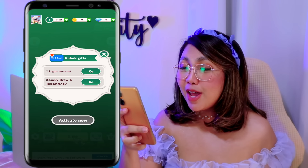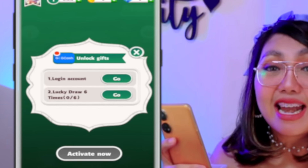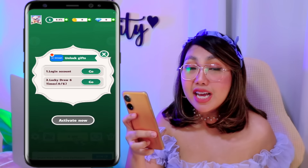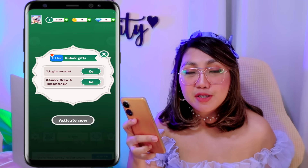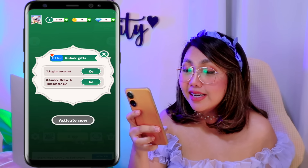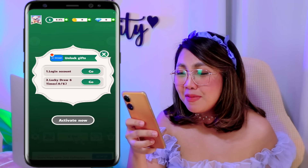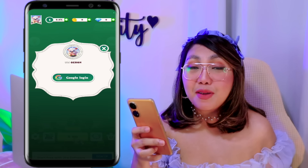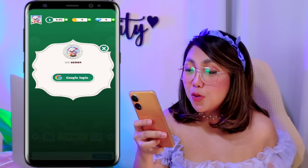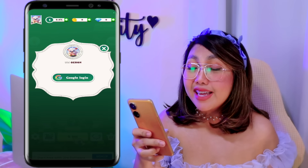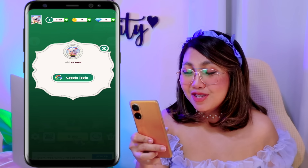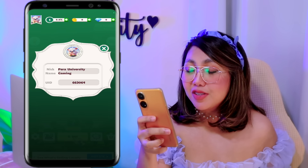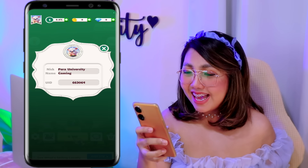So select nga lang po natin yan. Then here mga classmates, meron nga lang po tayong dalawang tasks na kailangan gawin para nga po ma-unlock natin yung GCash gift natin. So the first one is kailangan nga po natin mag-login ng account dito. So tap nga po natin yung Go button. And here mga classmates, kailangan lang po natin ilink ang ating Google account para nga po makapag-login tayo. So tap nga lang po natin yan. And ito nga, so meron na nga po tayong account dito.